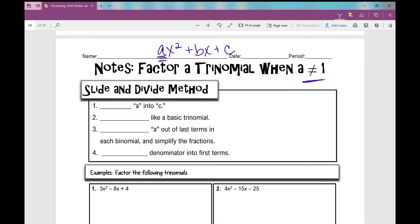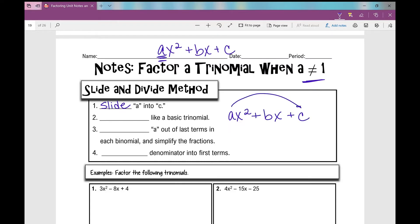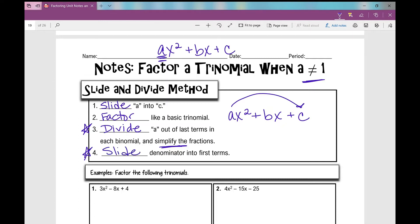This particular method is called the slide and divide method — I've also heard it called the slip and slide method. Here's what we're going to do: we're going to slide a into c, meaning multiply a times c, and then factor it like a basic trinomial. Our last steps, which a lot of students forget when a is not 1, are to divide a out of your last terms in each binomial and simplify the fractions.